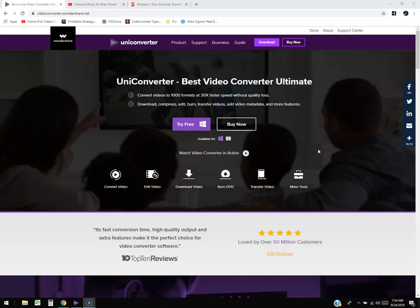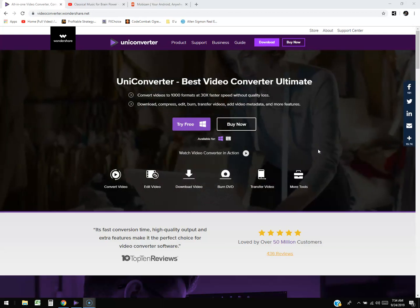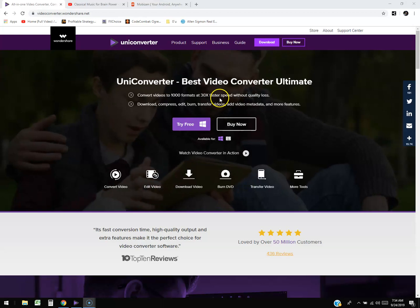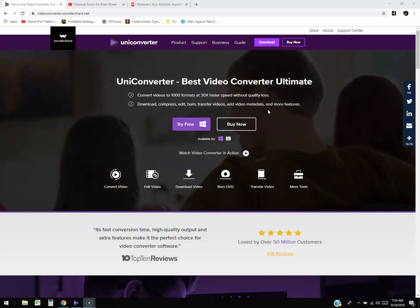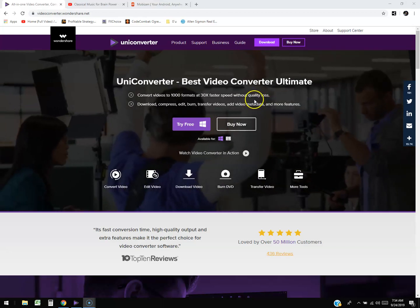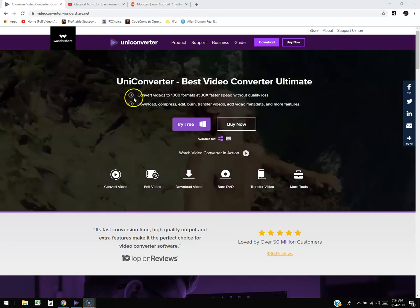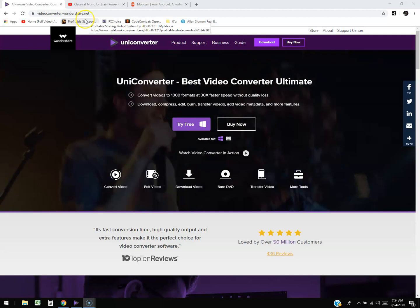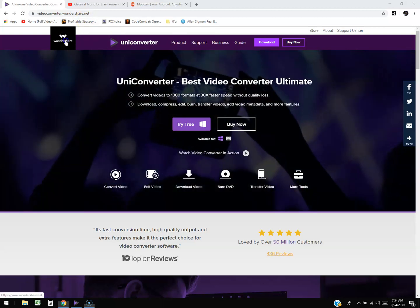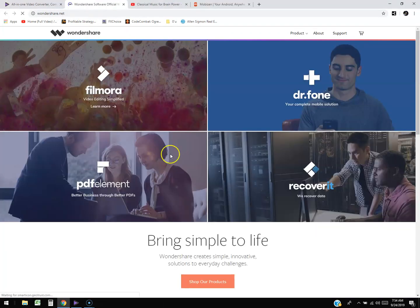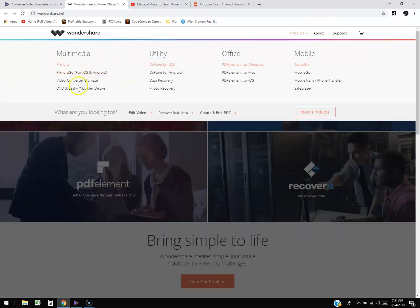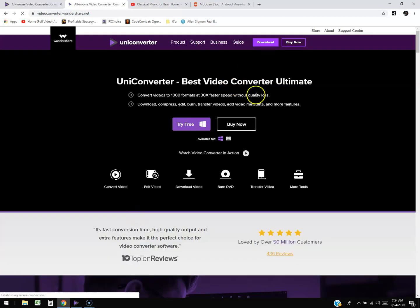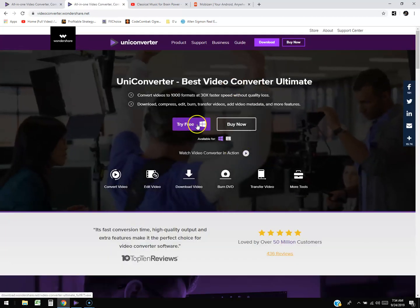We're going to take a look at Wondershare UniConverter. This converter has a lot of features. If you want to try the free trial, go to wondershare.net, hover over where it says 'Product,' and click on 'Video Converter Ultimate.' It'll take you to UniConverter.